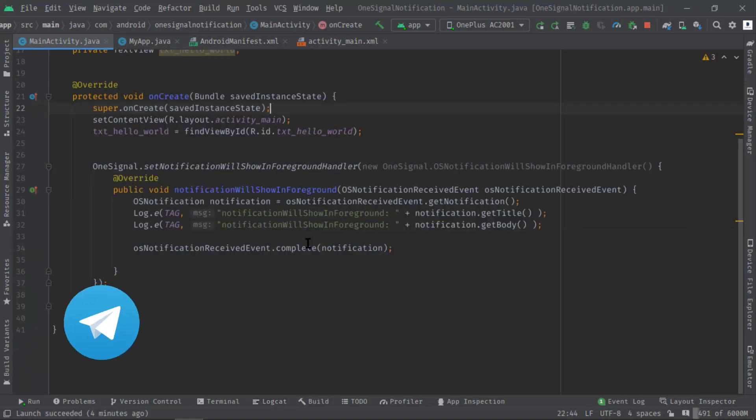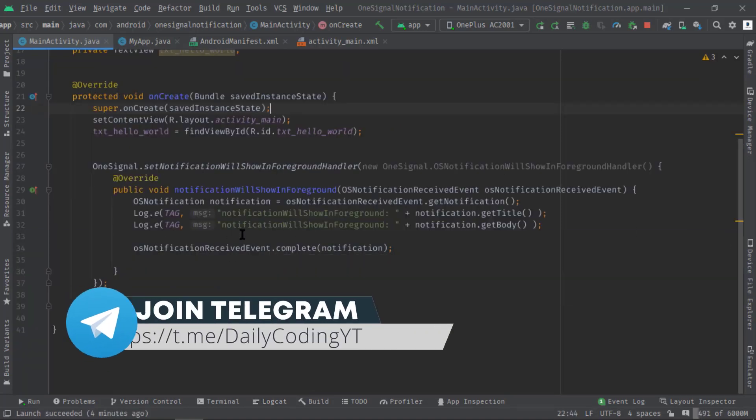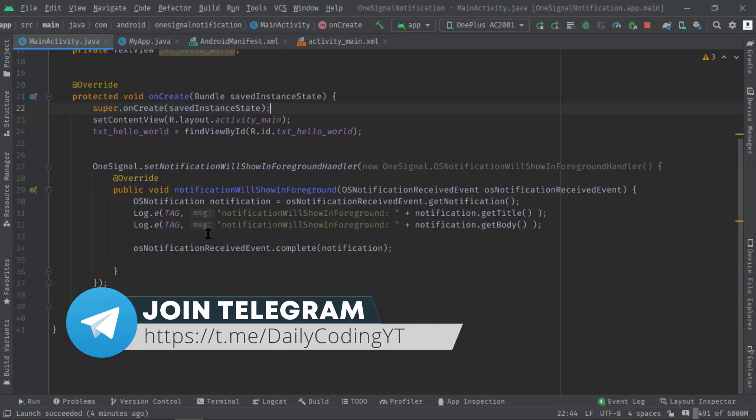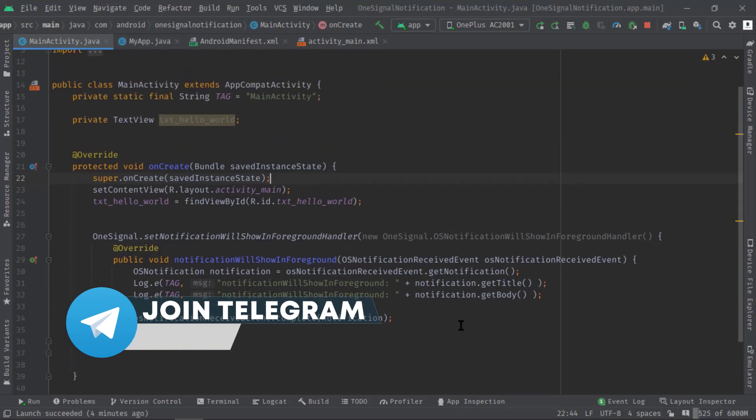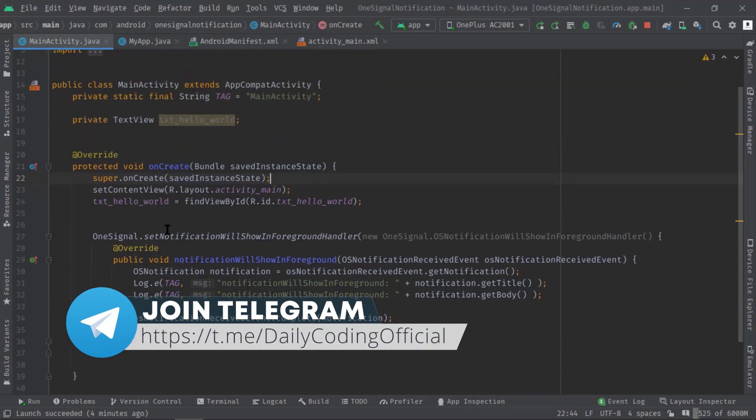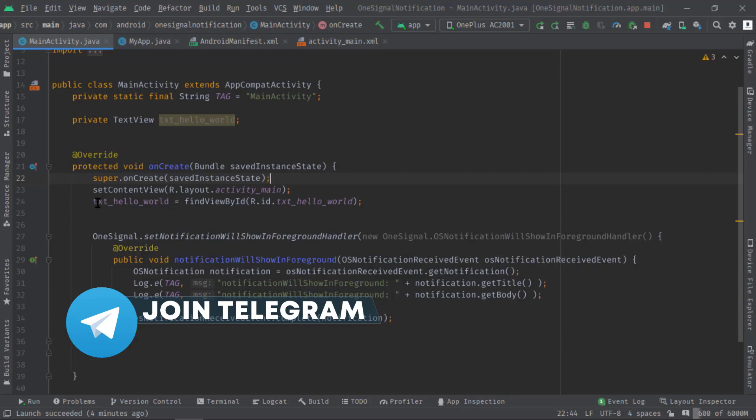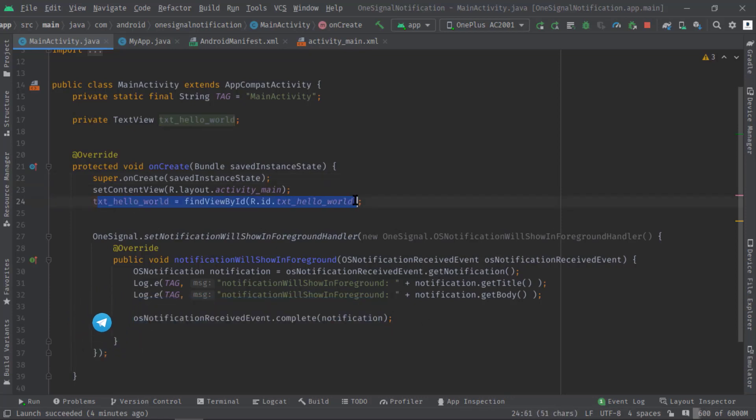Now let me show you how you can update the UI instantly. Like I said, this foreground event will be in active mode only when our app is actually in the foreground state.